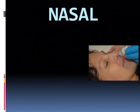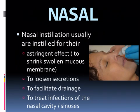We also have the nasal route of administering medication. Nasal installations are usually instilled for their astringent effects — to shrink swollen mucous membranes, especially for patients experiencing nasal congestion. They also loosen secretions, facilitate drainage, and treat infections of the nasal cavity or sinuses.